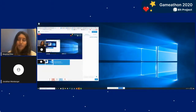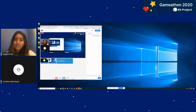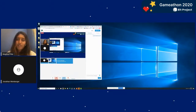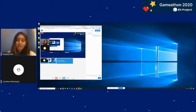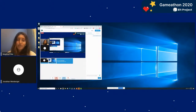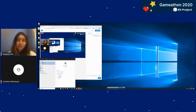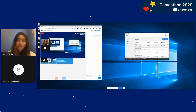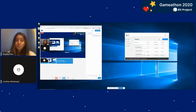Hello everyone, welcome back. Today we are live again with Jonathan from GameDevHQ. Yesterday we did game interactions, and today we're going to transition into a physics box explosion.